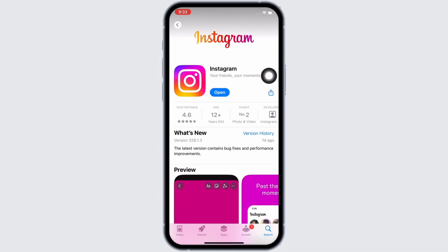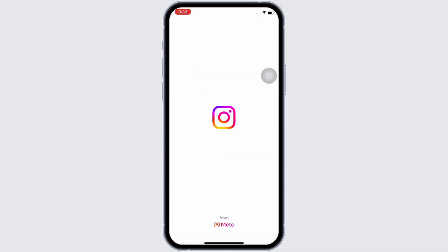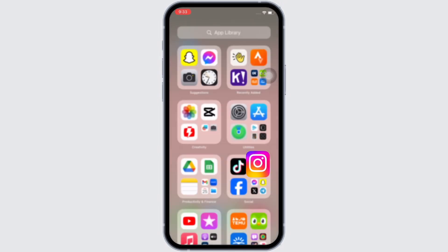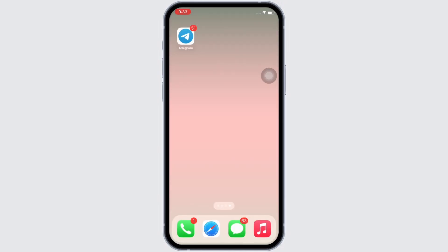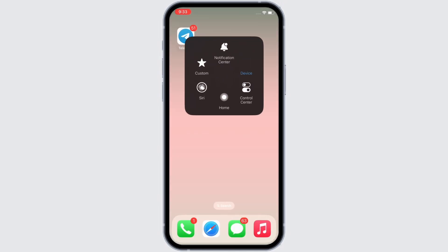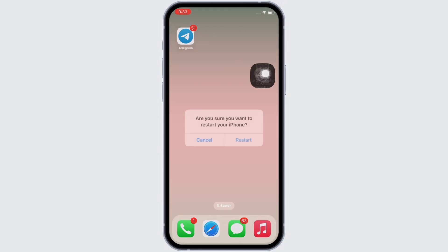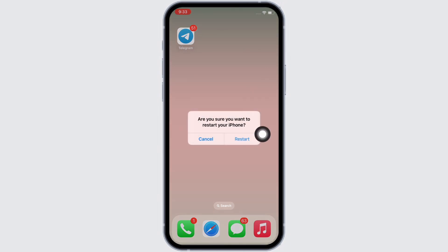Now open Instagram and see if the issue is fixed or not. If not, go ahead and restart your device, as restarting the device fixes the majority of issues on your iPhone.